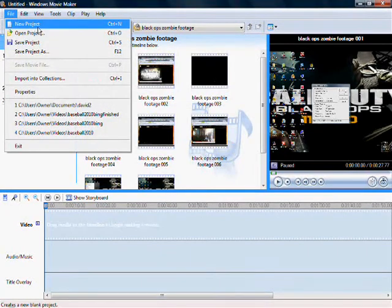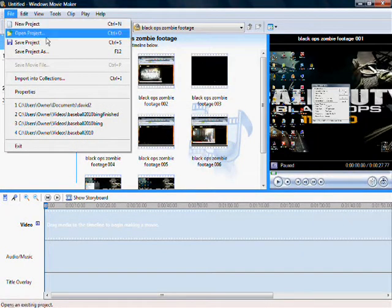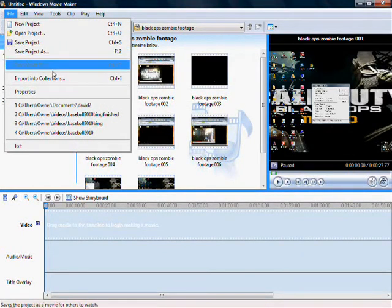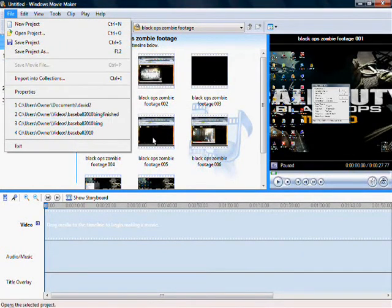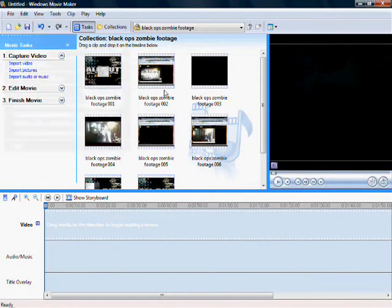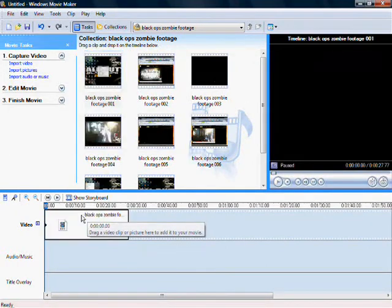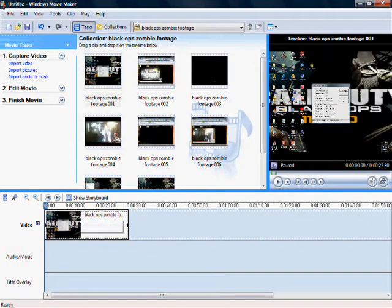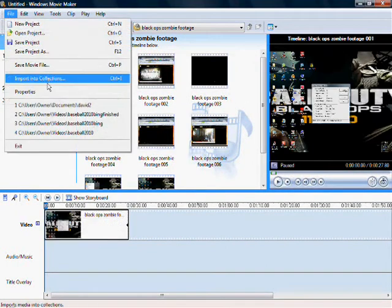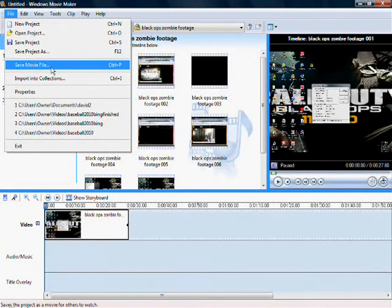And to upload it to YouTube, make sure you click save movie file.